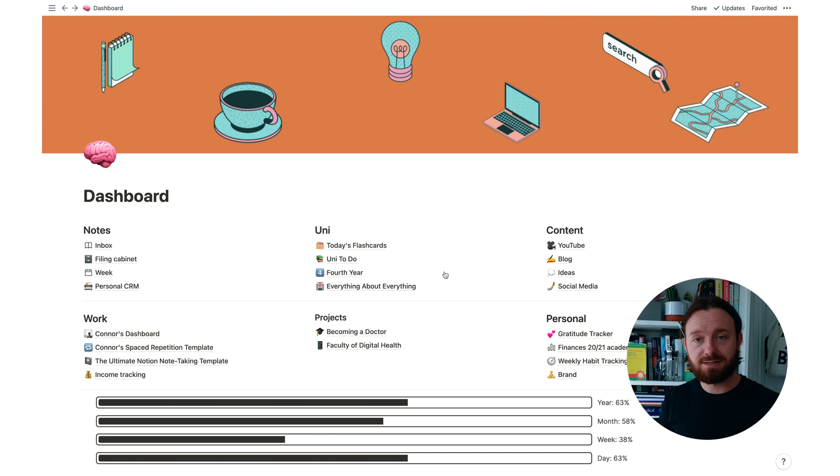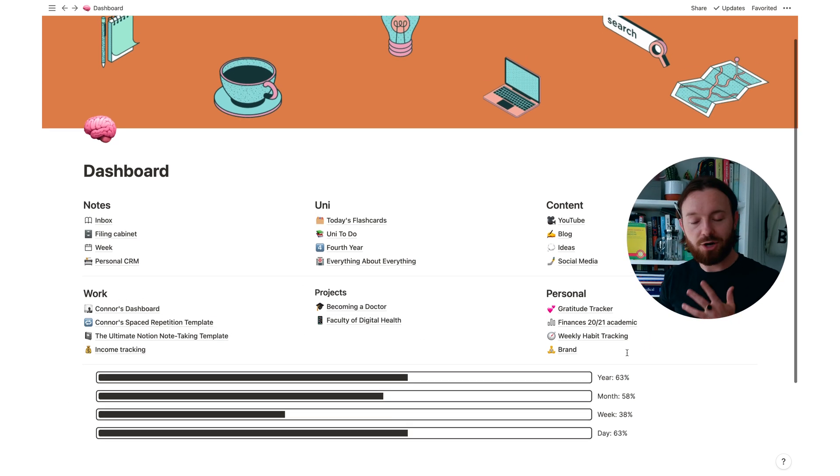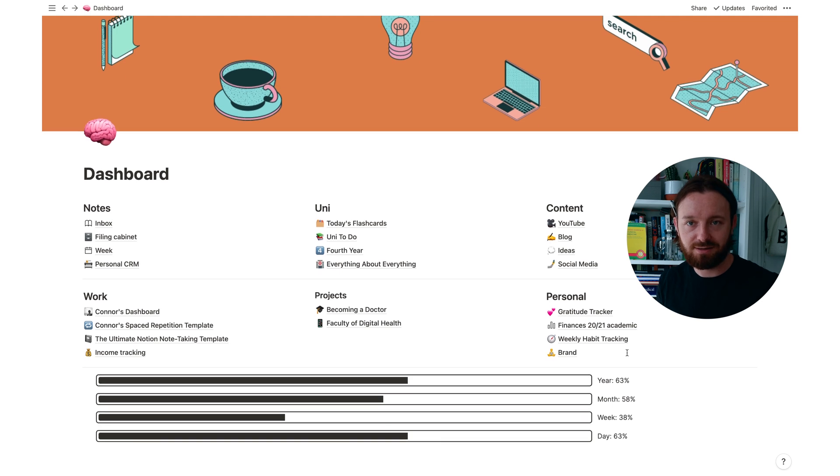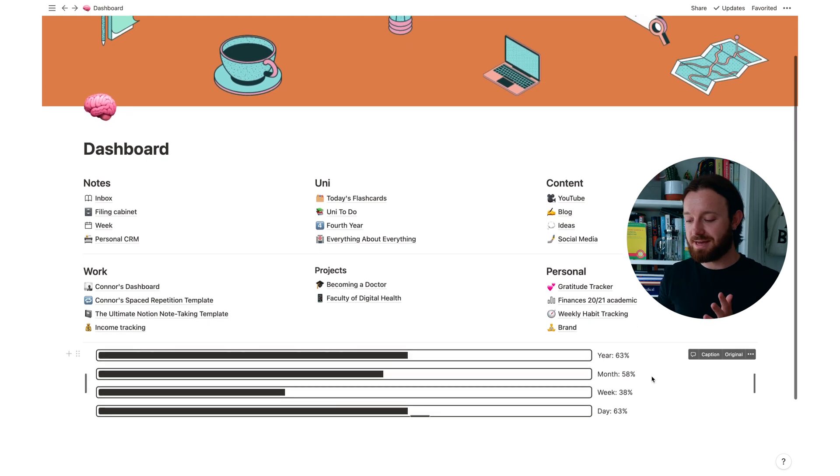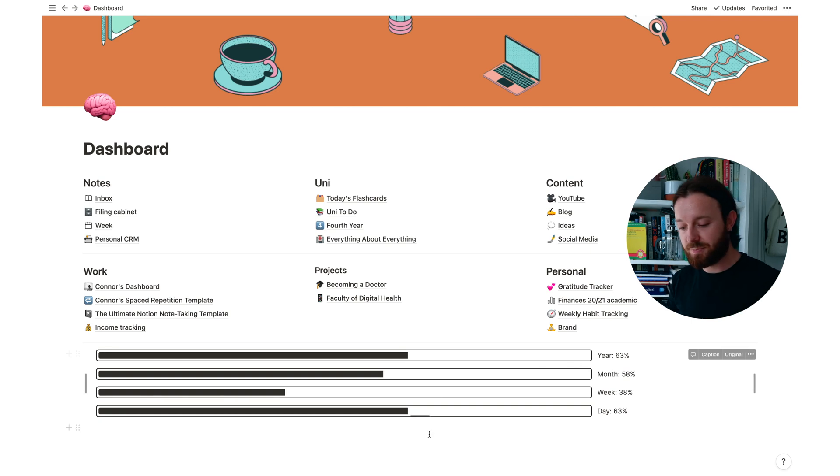You might notice down the bottom here as well is pretty much the only third party widget I'm currently using in Notion. It's one that I really love and it is a tracker of your life. There is another bar.